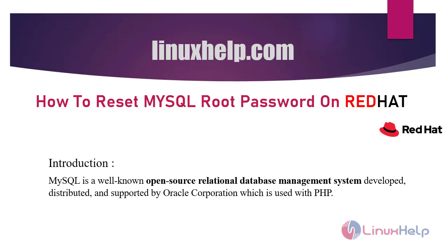Welcome to linuxhelp.com. Today we are going to see how to reset MySQL root password on Red Hat 8.5.